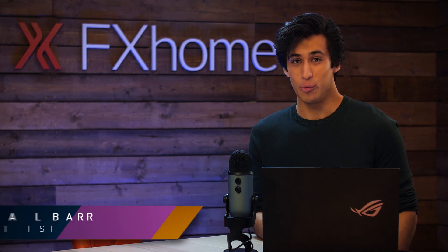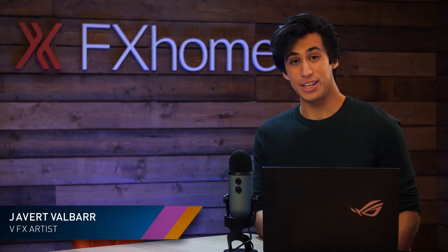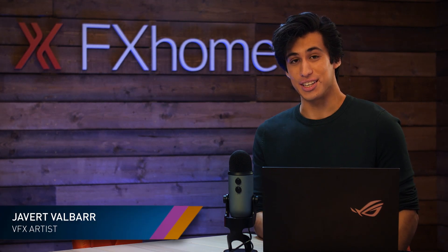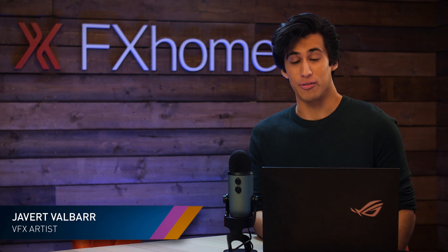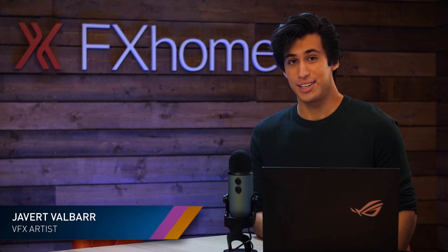Hi everyone, I'm Javert, a visual effects artist at FX Home. We're the company behind Vegas FX and Vegas Image, which are part of Vegas Post.